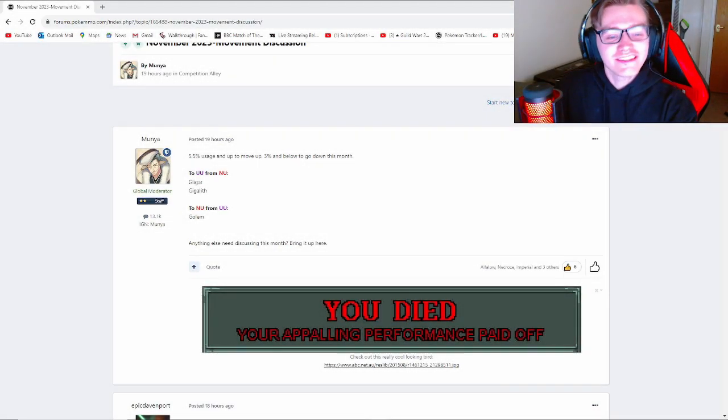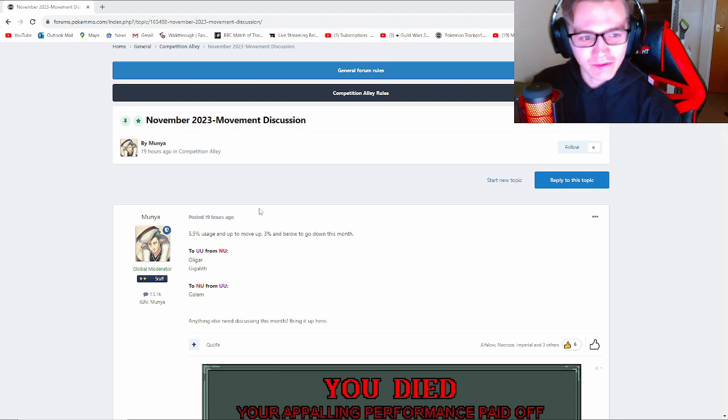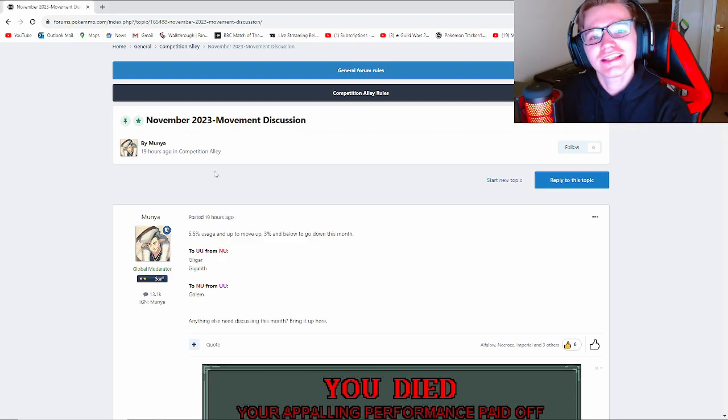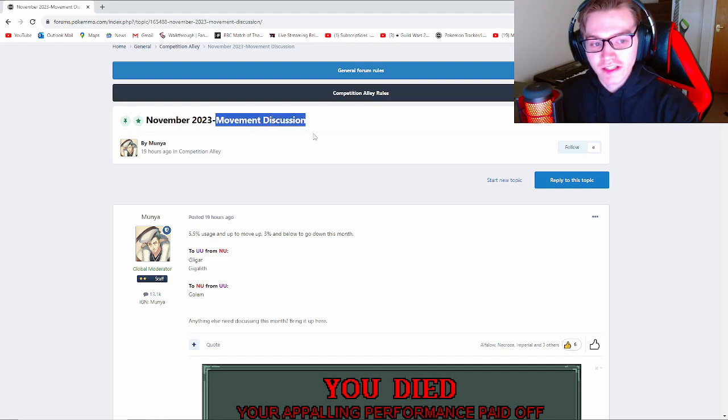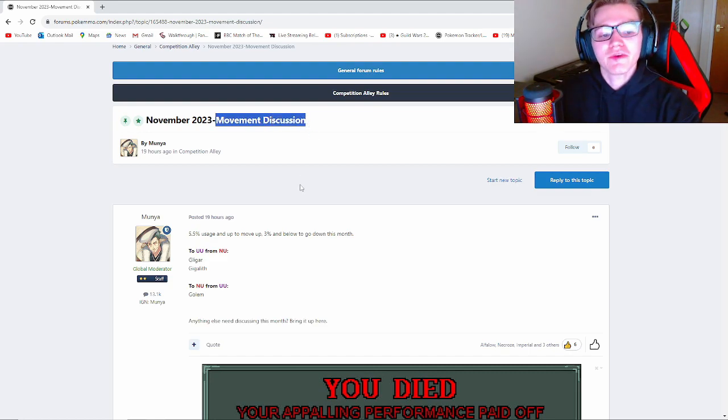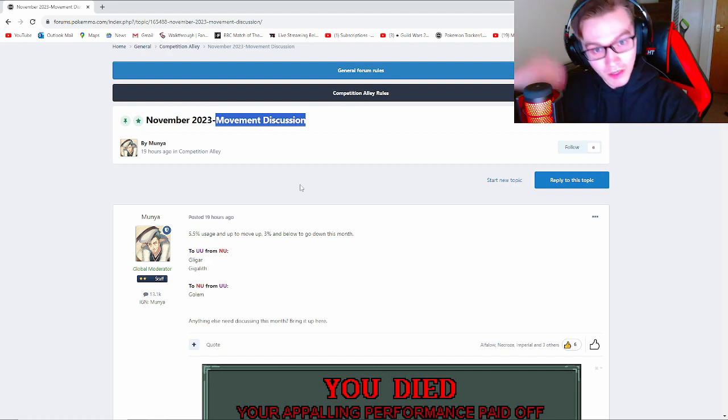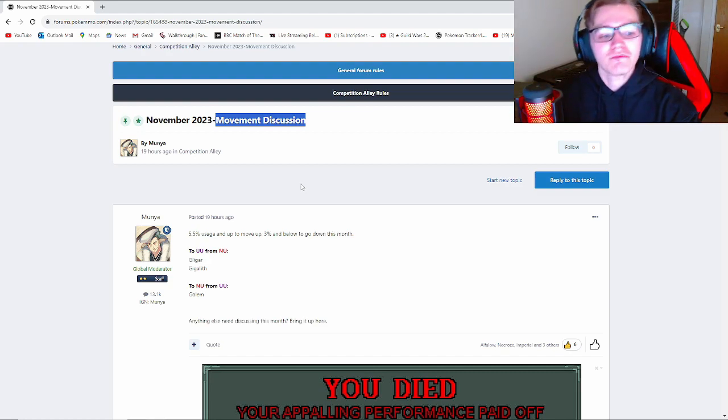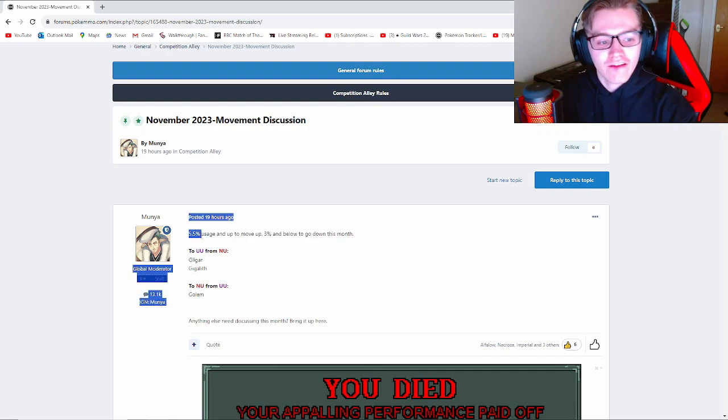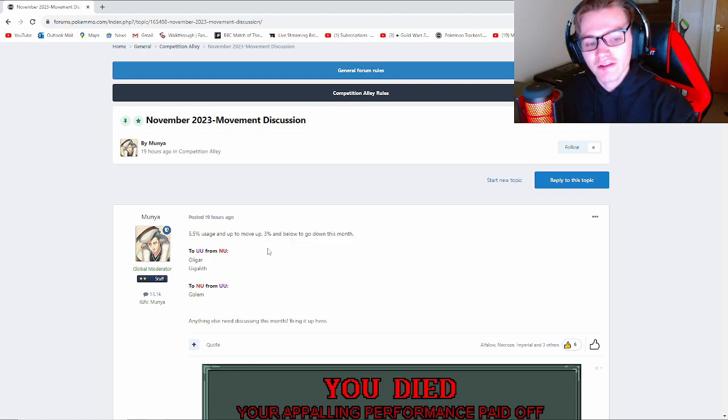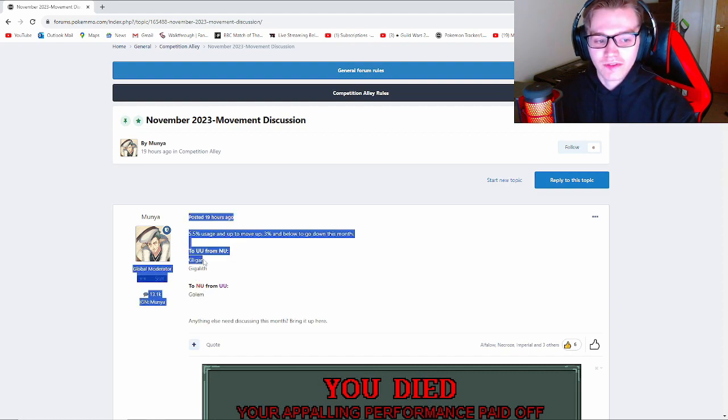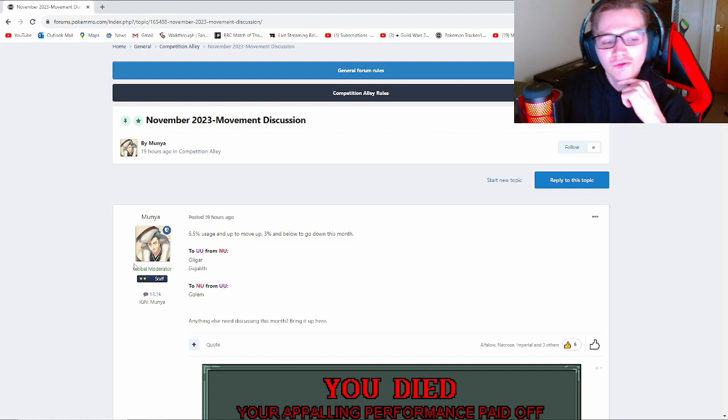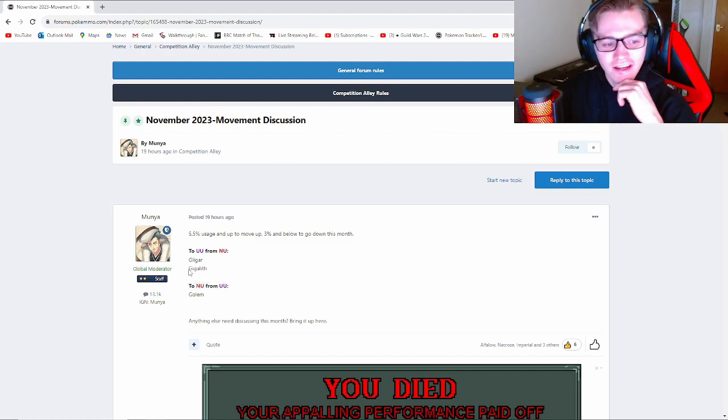Hey everyone, in today's video we have a little bit of an update, the November 2023 movement discussion. If you don't know, every month there will be a movement discussion in the PVP formats where if Pokémon have a certain amount of usage either above or below a certain amount, they get moved to the next tier. At the moment we're using 5.5% usage to go up and 3% usage to go down.